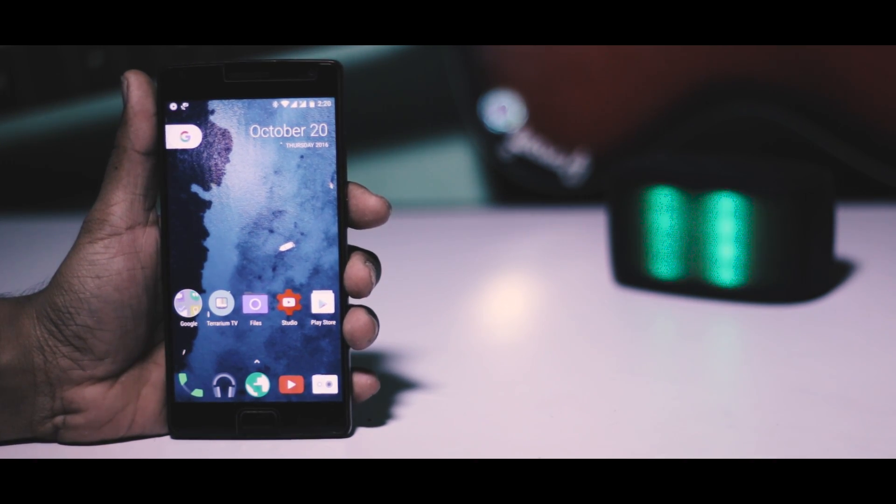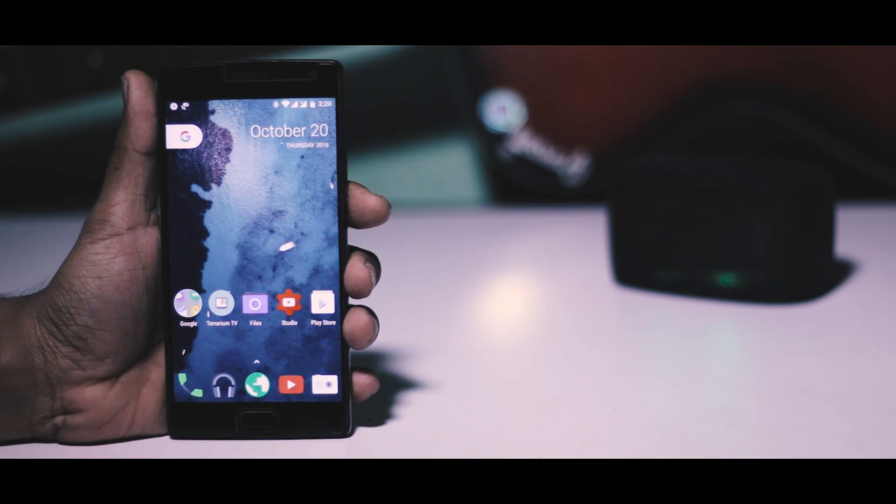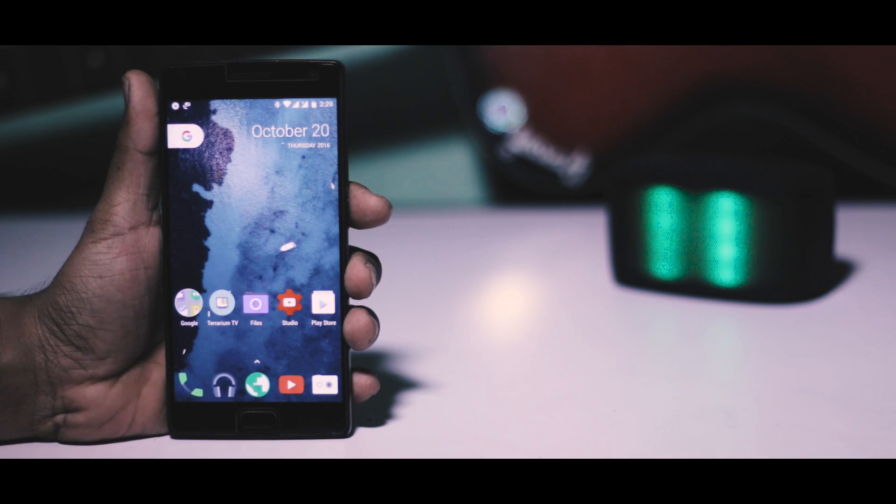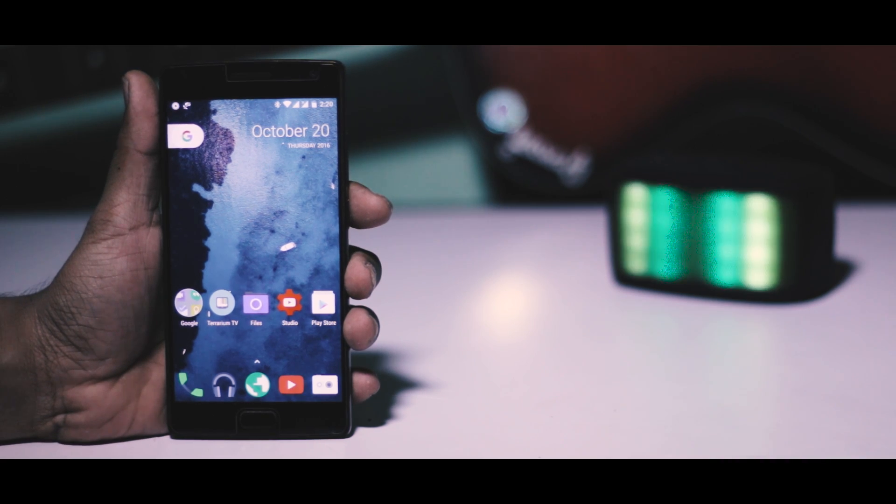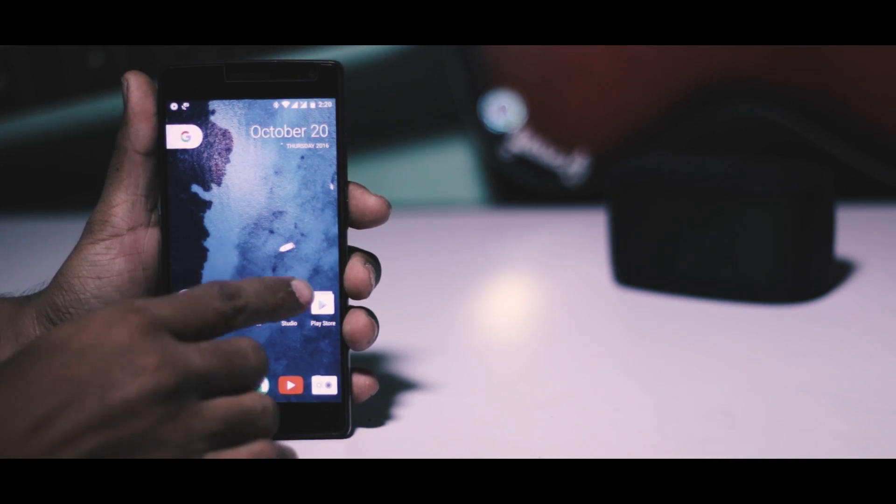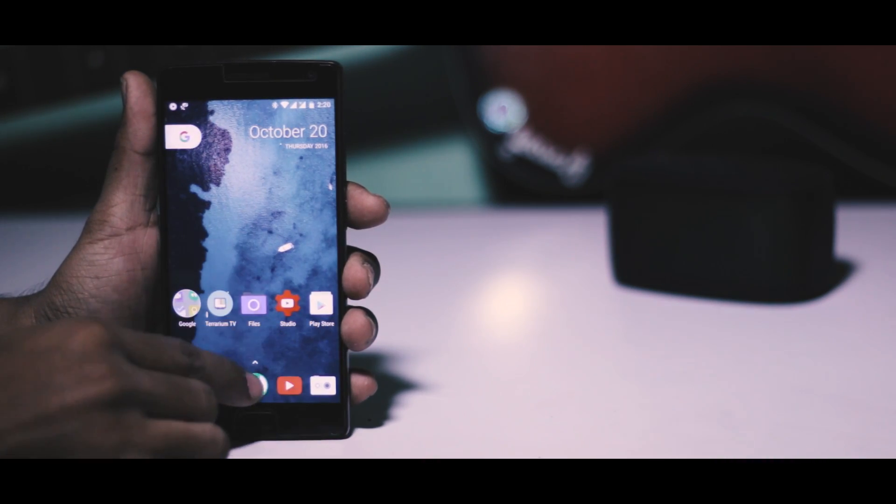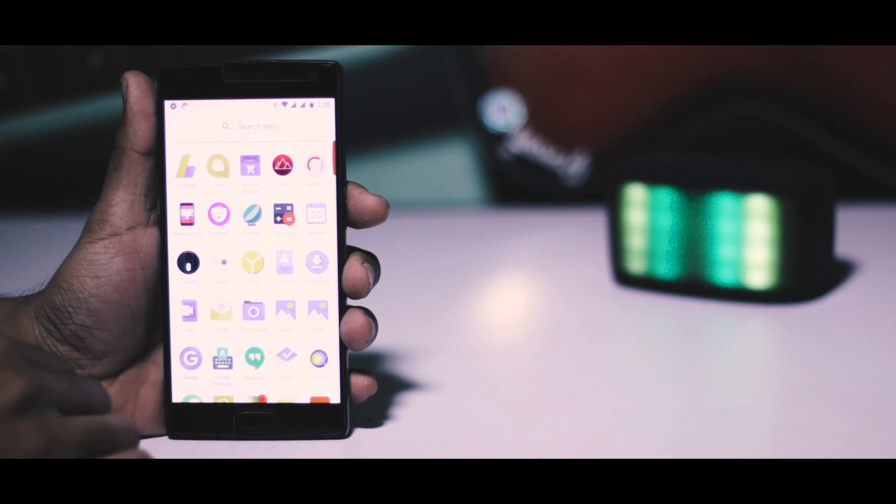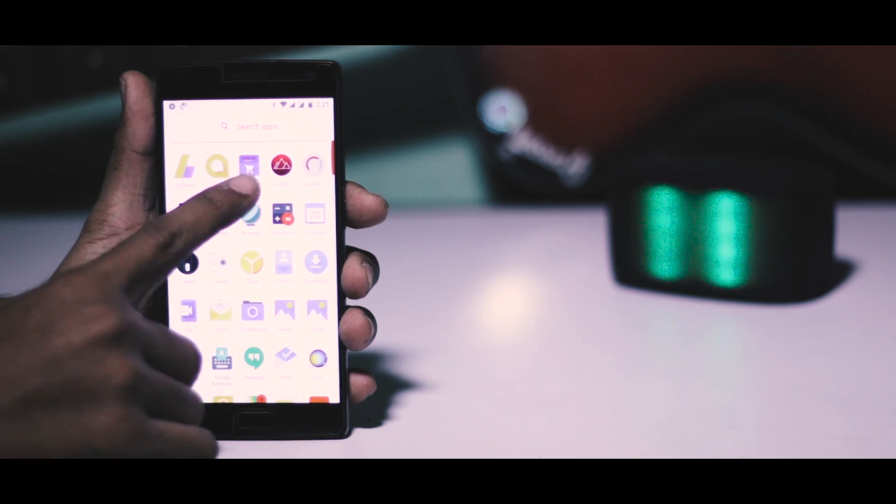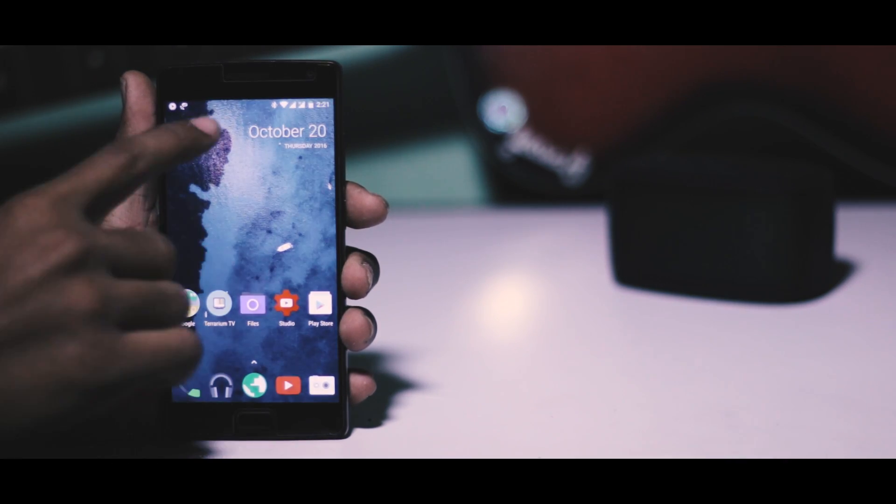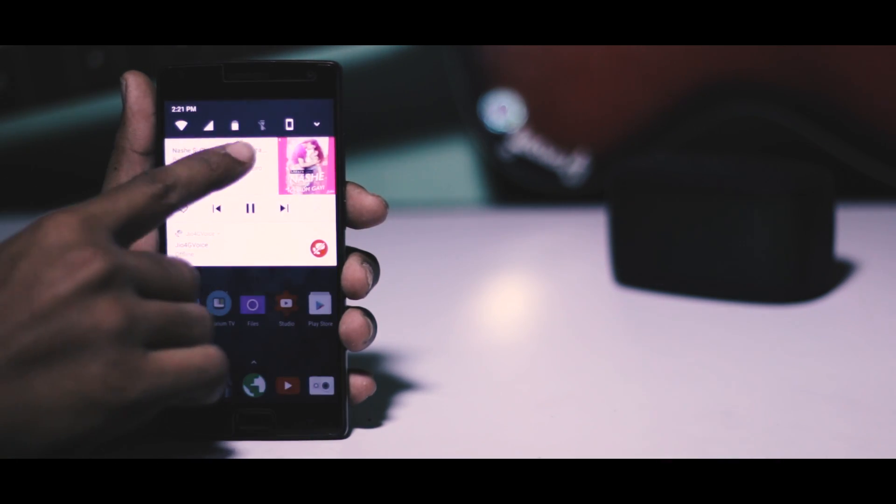After a long wait, finally an official build of Android Nougat for OnePlus 2 is available. I've been testing this ROM for four days and I was really not expecting it to be this stable.